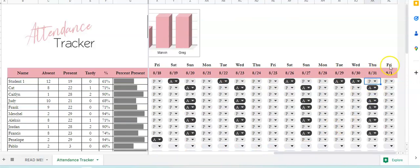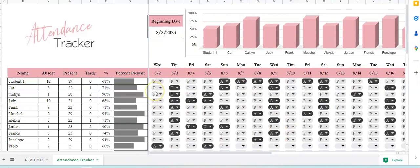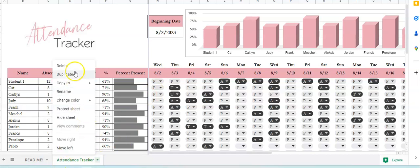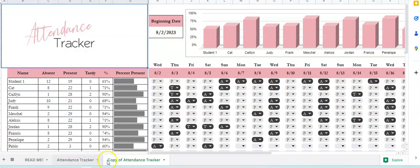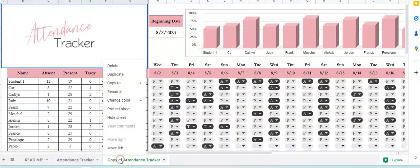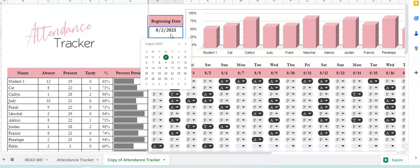When you have a new month and want to continue checking attendance for another month, all you do is go to the bottom tab and duplicate. Now it will show another copy.